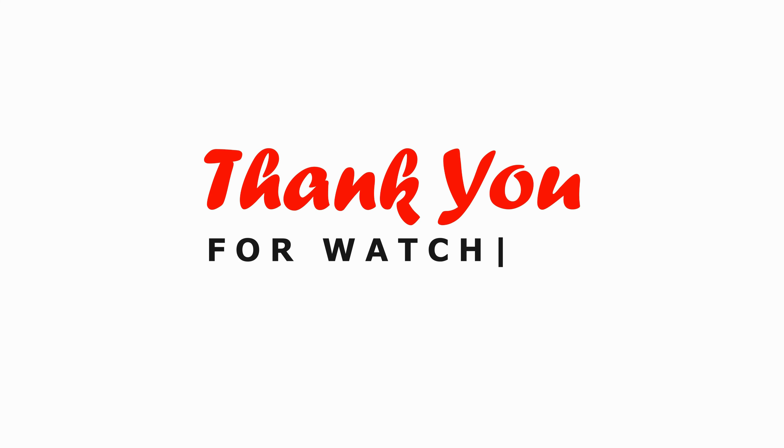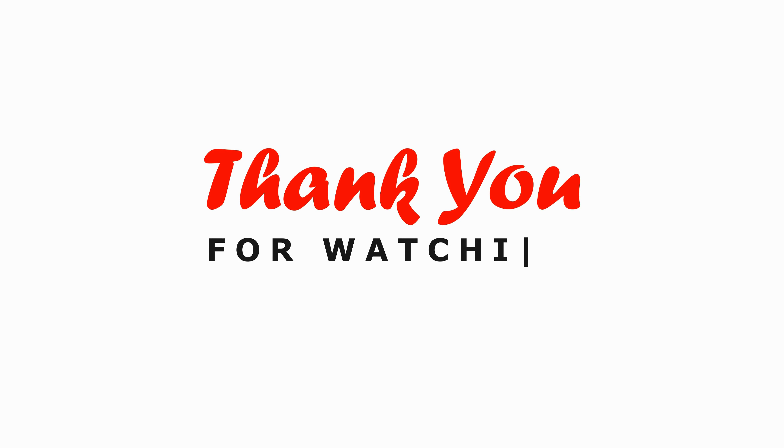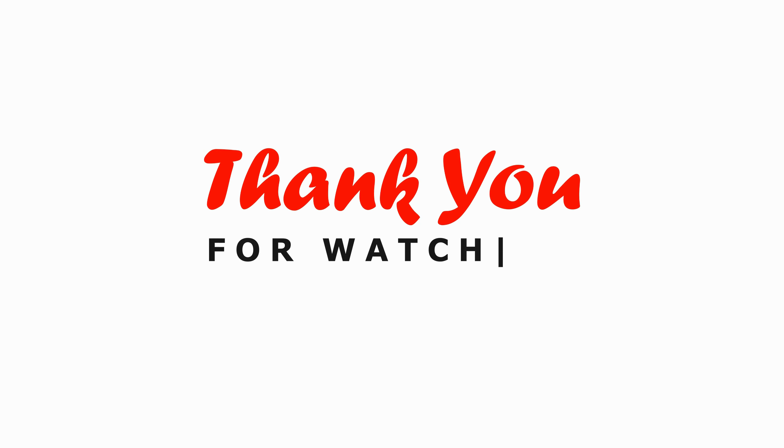And there you have it. In just a few simple steps, you can fix the Steam checkout not loading issue and get back to enjoying your favorite games hassle-free. If you found this video helpful, don't forget to give it a thumbs up and subscribe for more tech tips and tutorials. Thanks for watching, and happy gaming!